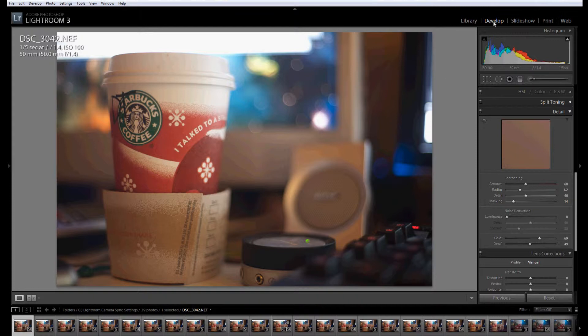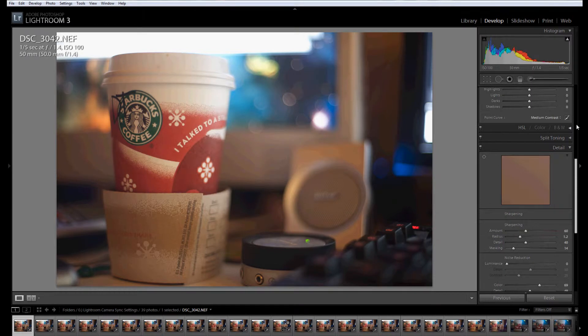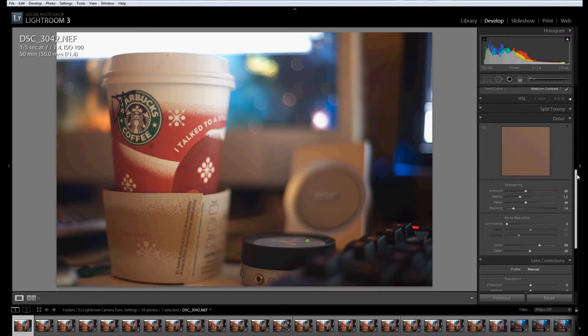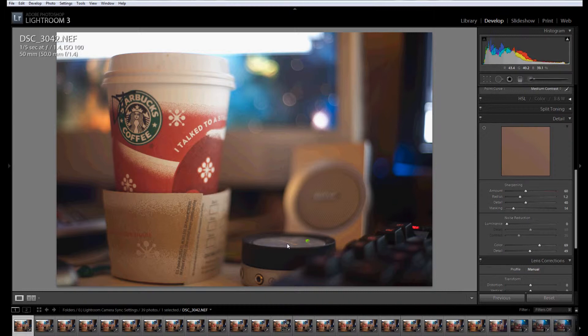So what I'm going to do is click Develop, and I'm going to apply the amount of noise reduction that I want on this ISO from this camera.